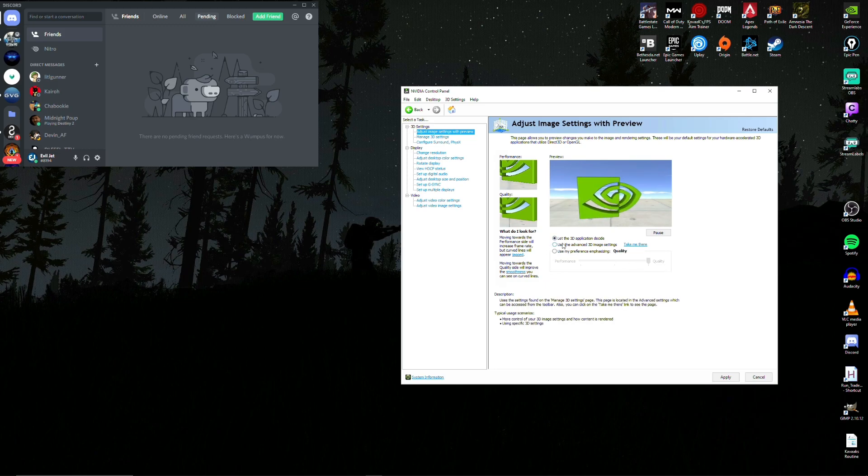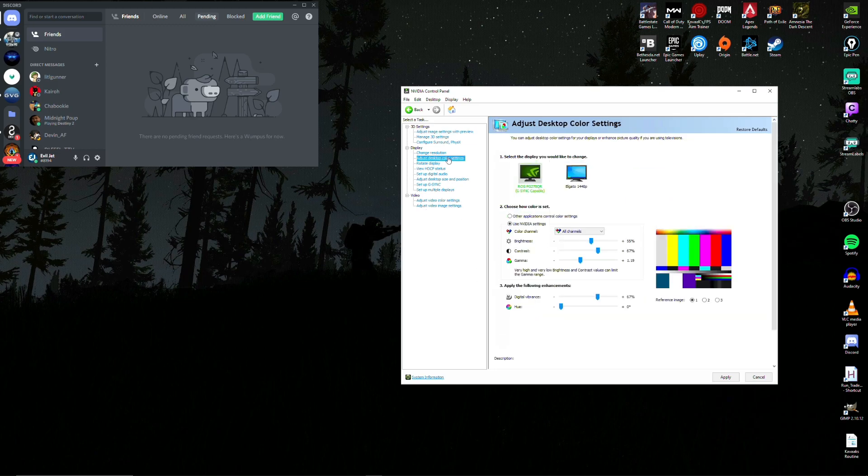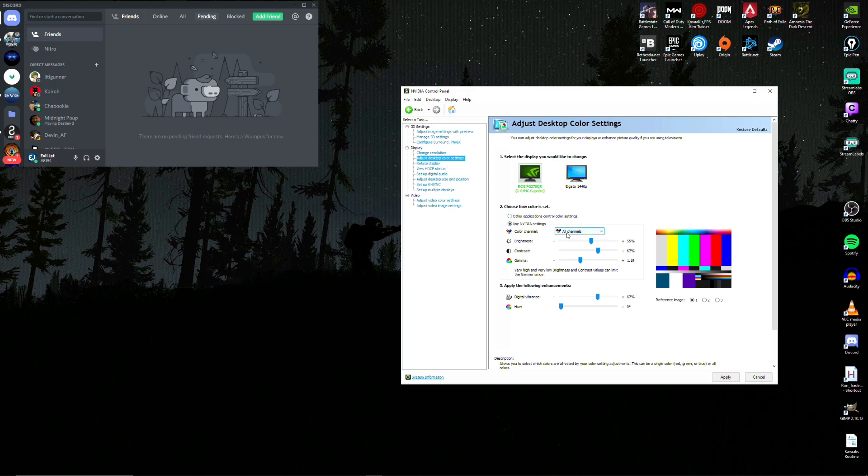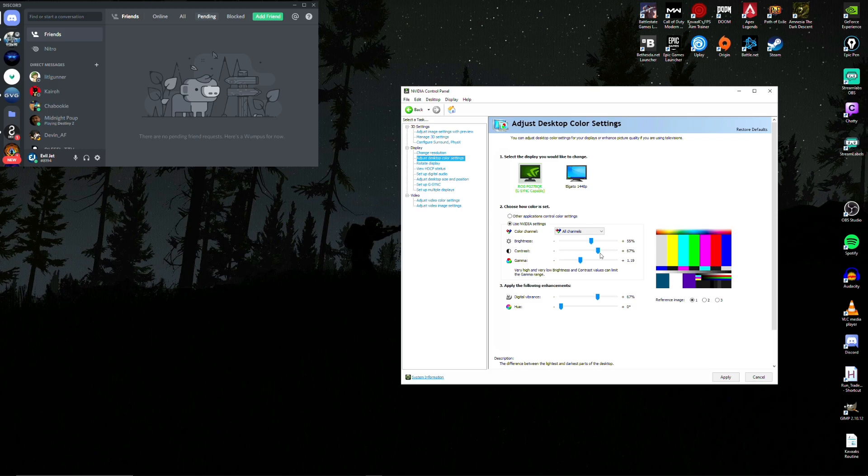There's going to be one more thing we do here. We'll head over to the adjust desktop color settings. Specify use Nvidia settings. Make sure that you're on all channels for color. We're going to change the brightness to 55, contrast to 67, gamma to 1.19, and digital vibrance to 67.